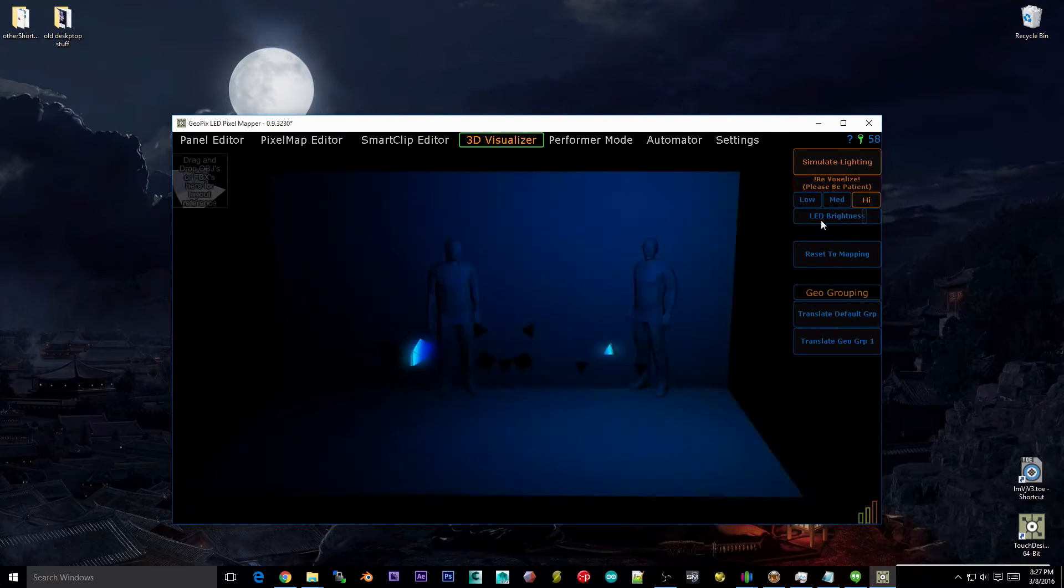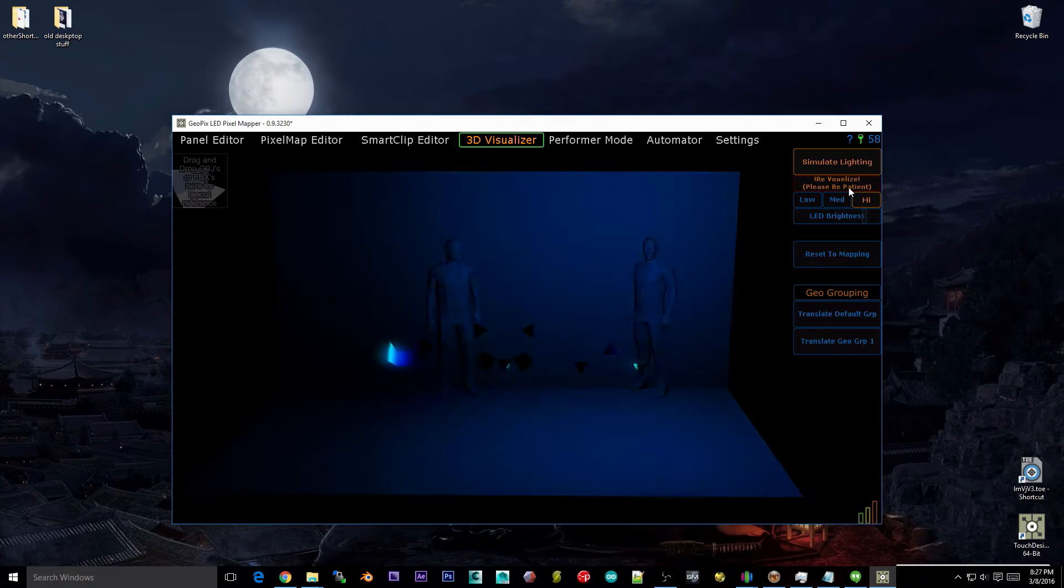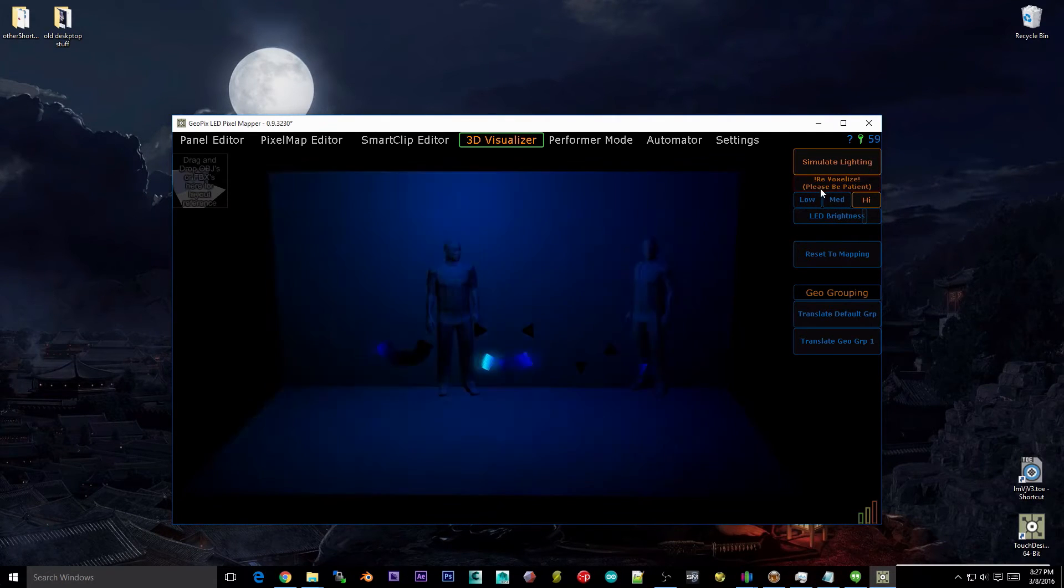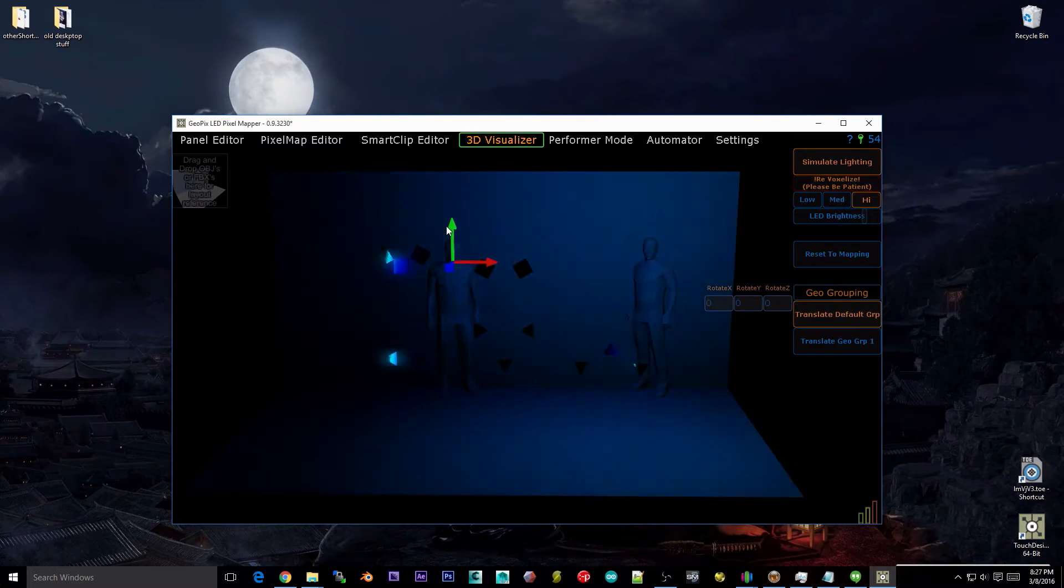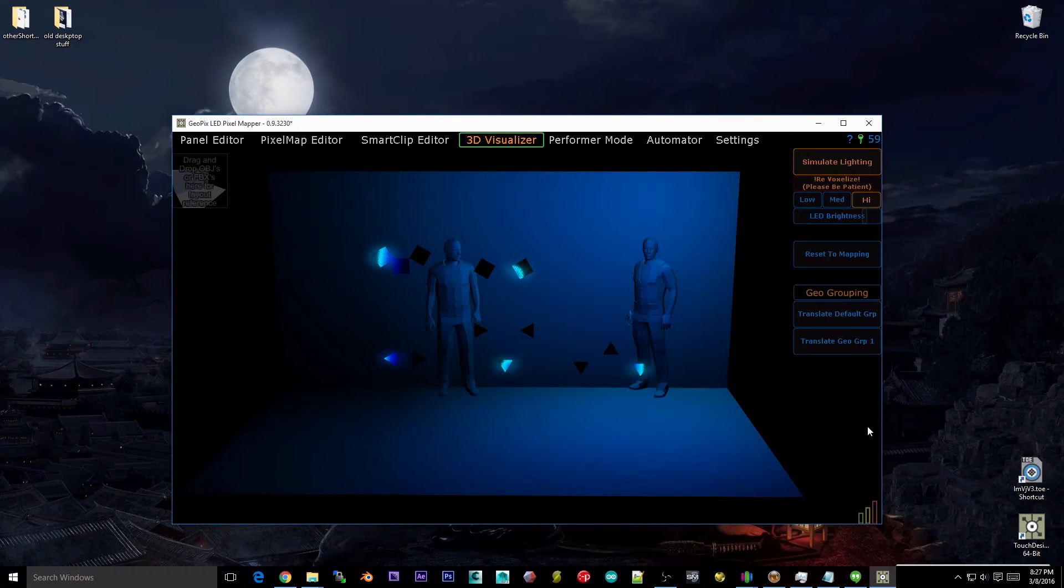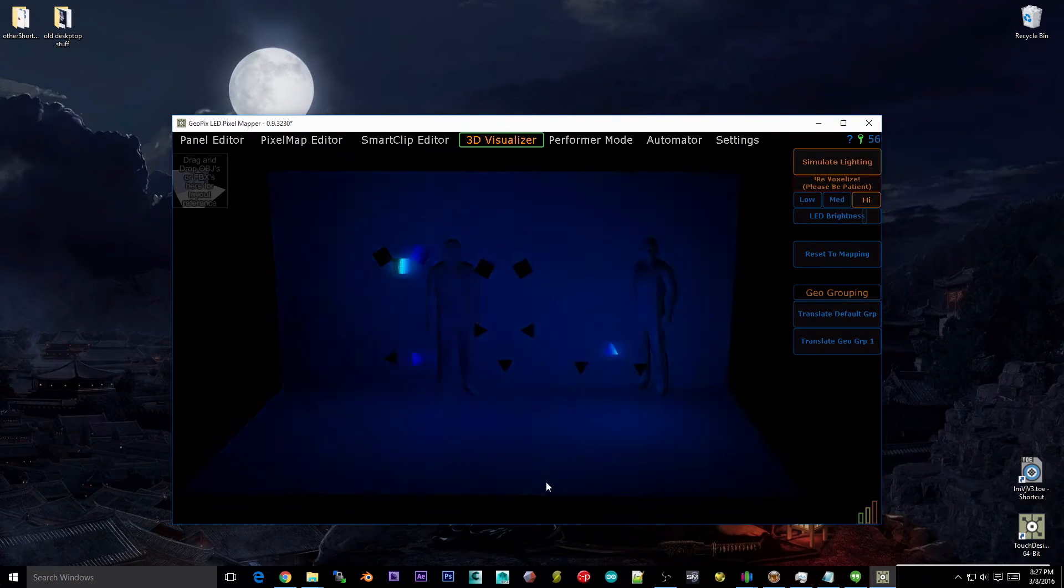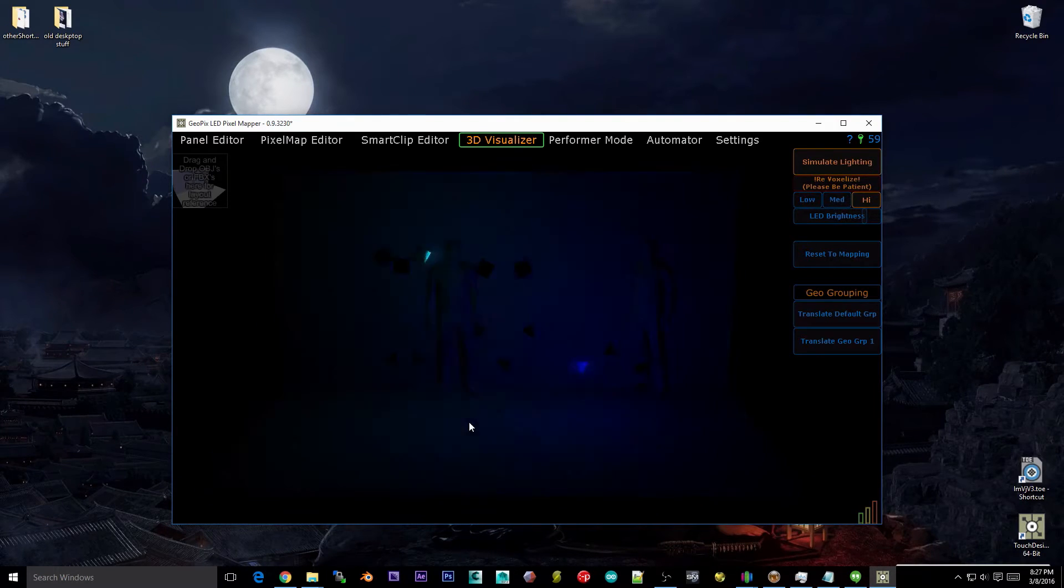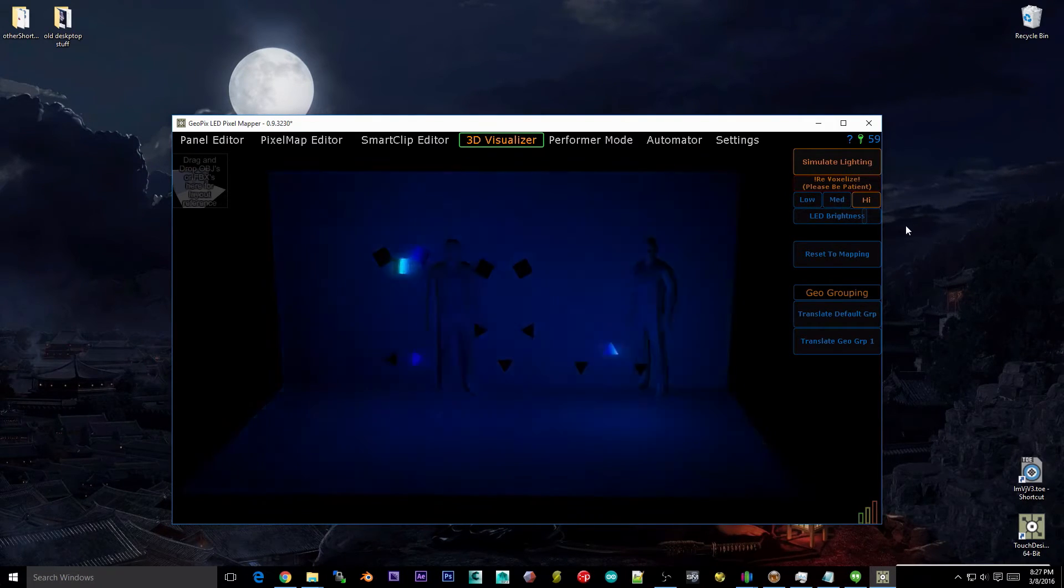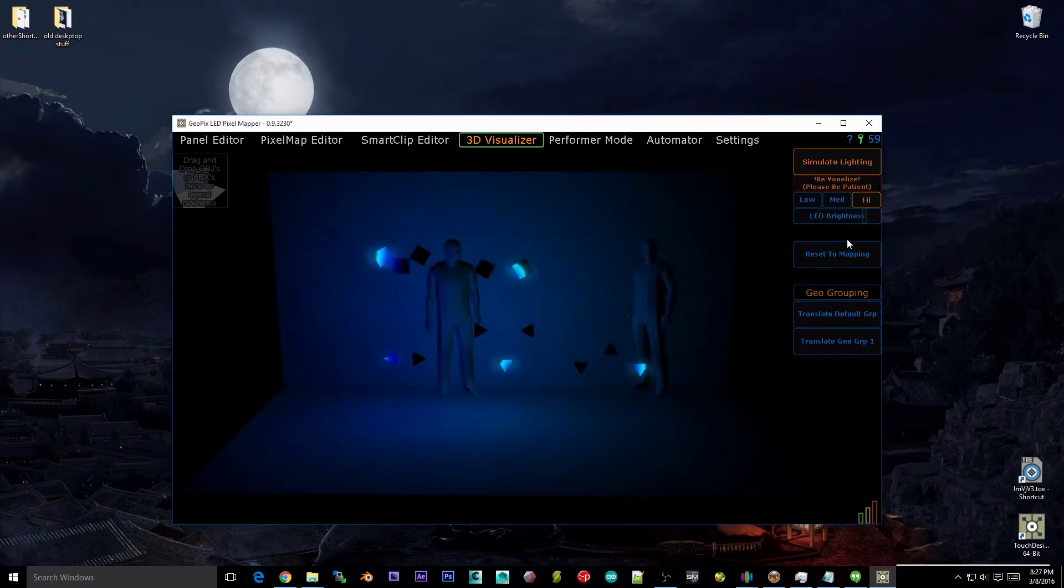We have a couple different settings over here. Revoxelize, this is something you want to click every time you move your panels. So if I move these up here, hit revoxelize, it'll make sure that the voxels are all set up correctly and they are in the right locations because that calculation takes a while. It's not done in real time.